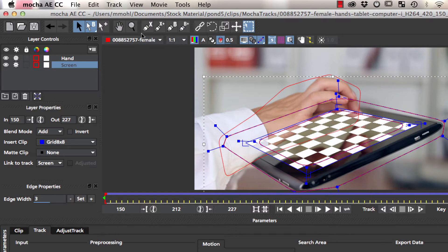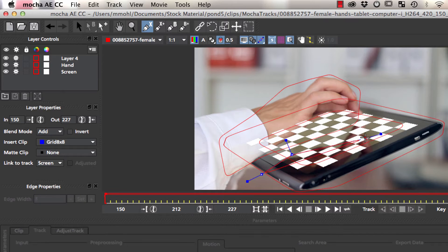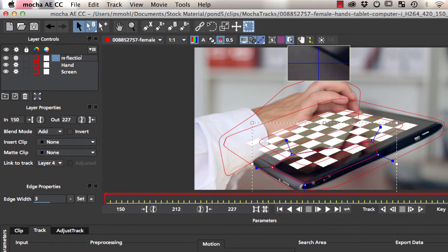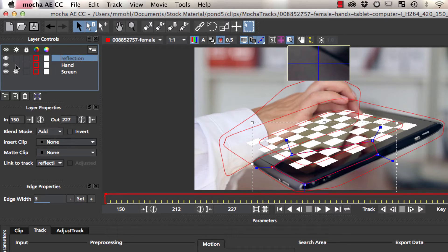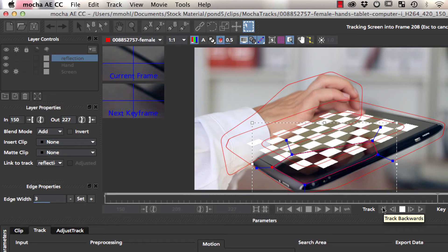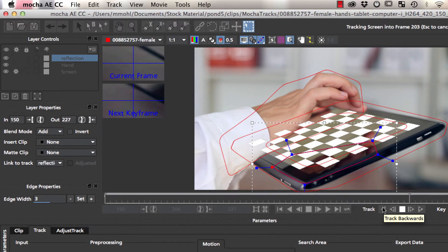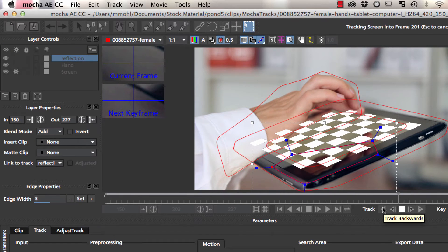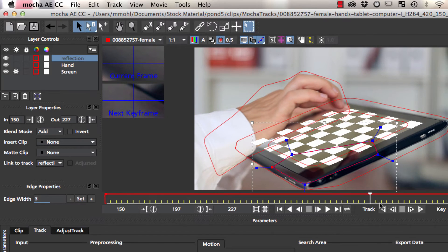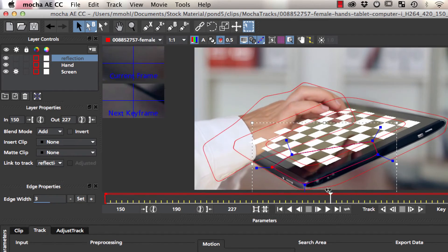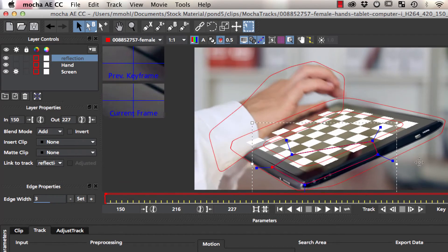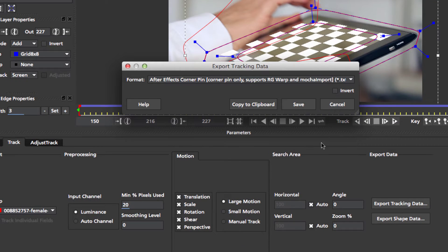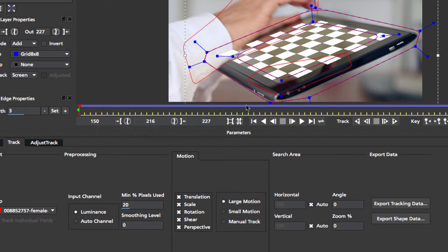Therefore, we have to add another garbage mask for this area and retrack these frames. This time we make sure that the cogwheel is only enabled for the screen layer, such that only the screen layer is retracked. Now the track looks good. We copy the corner pin tracking data to the clipboard and switch to After Effects.